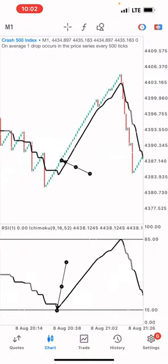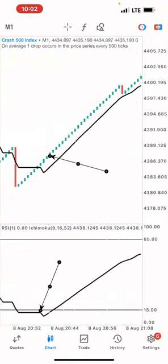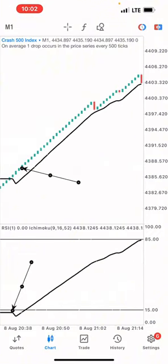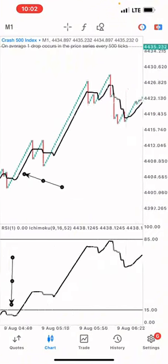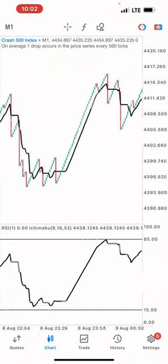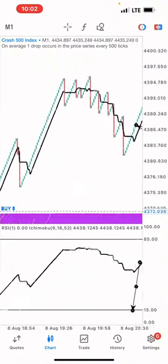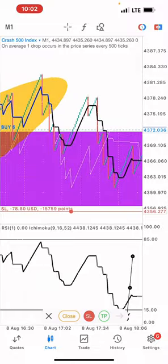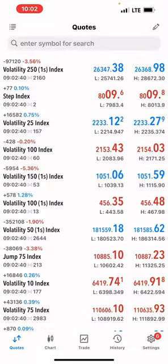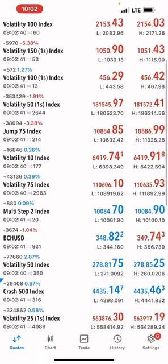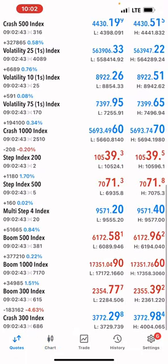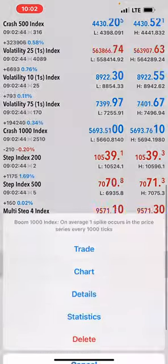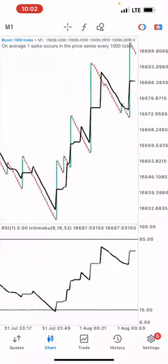So here we have the spike to the downside, we have the Ichimoku crossover, you take your buys — take 10 candles, 20 candles, and you're out of the market. Now let's look at another example — the Boom 1000 index.